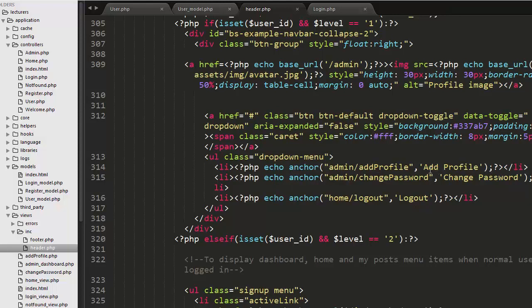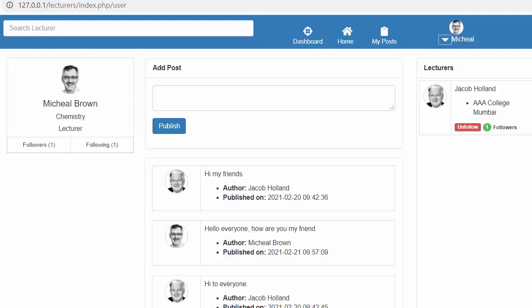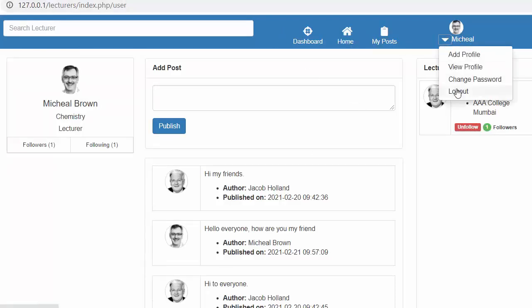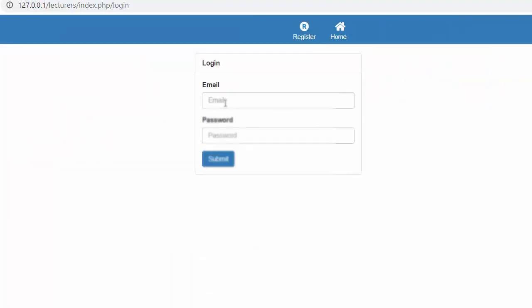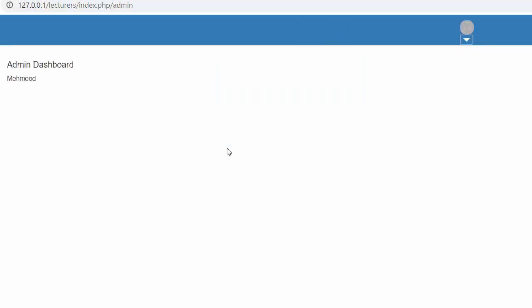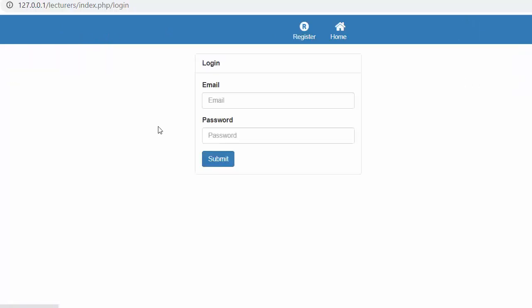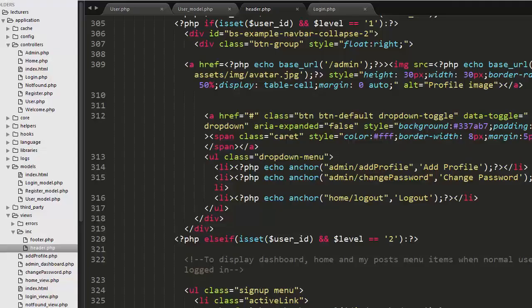For admin users I am displaying only these items: Add Profile, Change Password, and Logout. Let me demonstrate — I'll log out and log in as an admin. Now you can see I am logged in as an admin and there are no extra menu items on this header. When an admin gets logged in, they will only get those options: Add Profile, Change Password, and Logout.